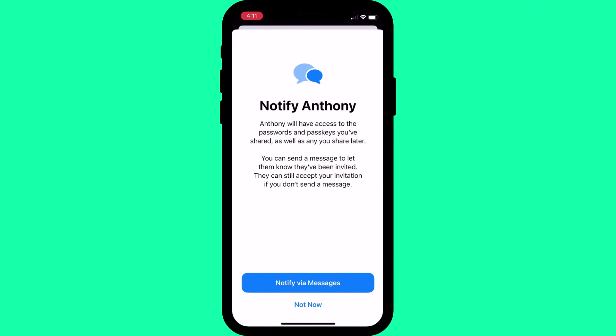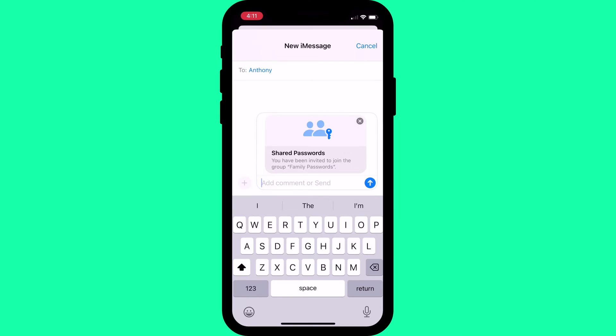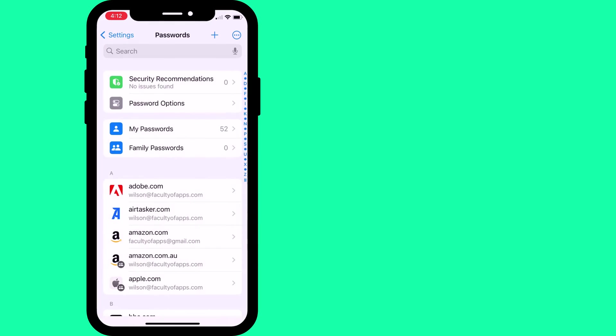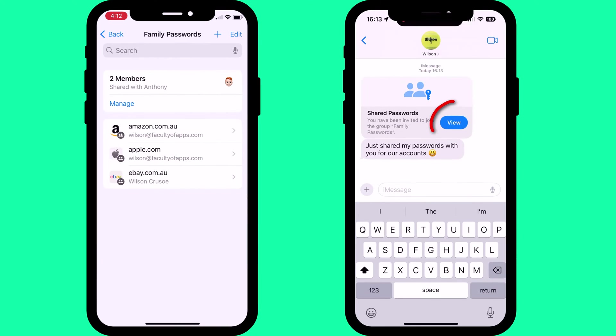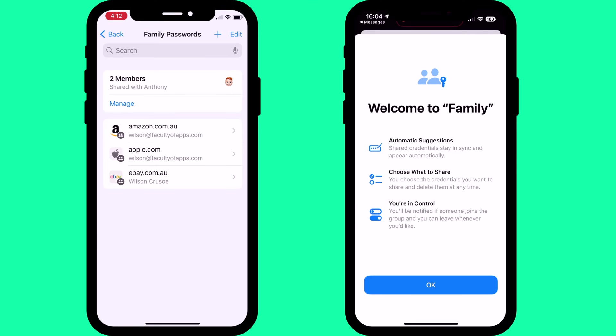To finish up, you can send an iMessage to the group notifying them. They then just need to accept the invitation and the password group will be automatically added to their Keychain on all their devices.